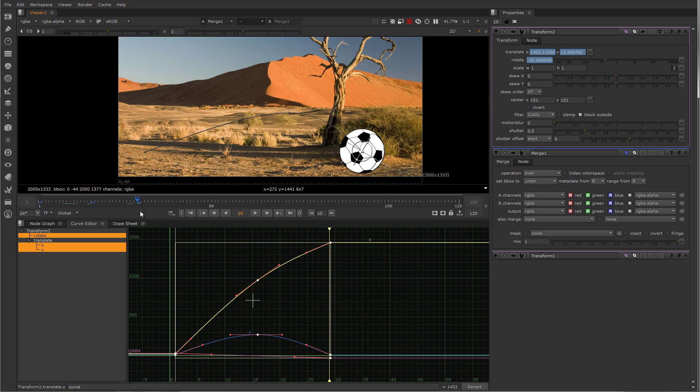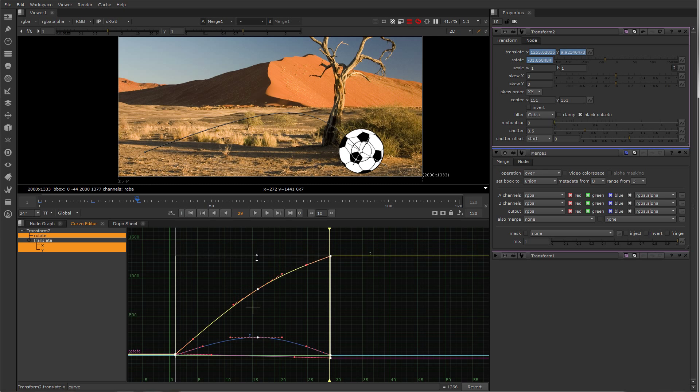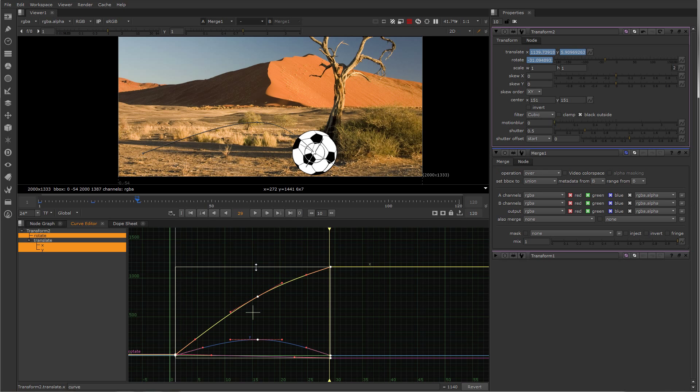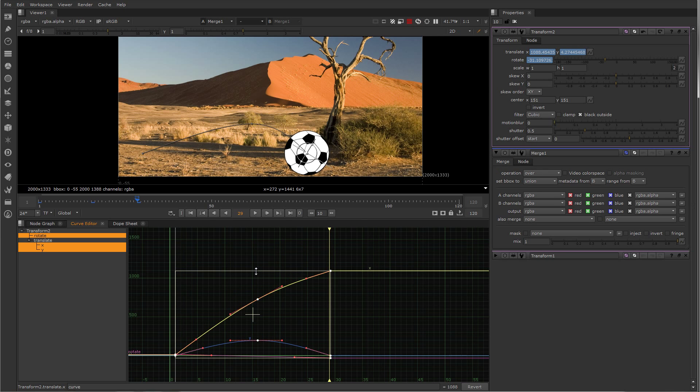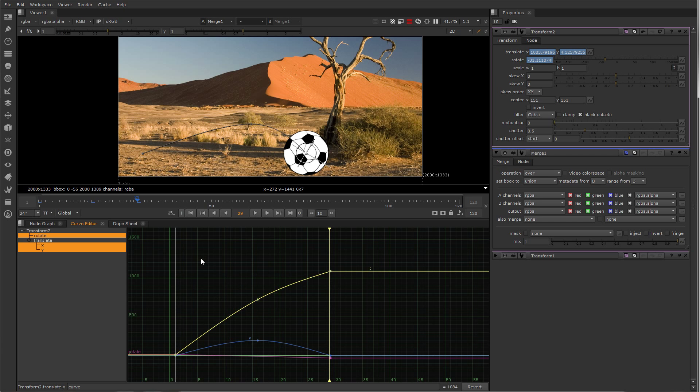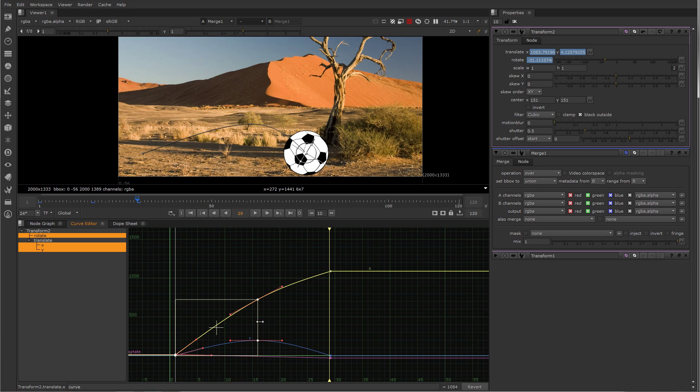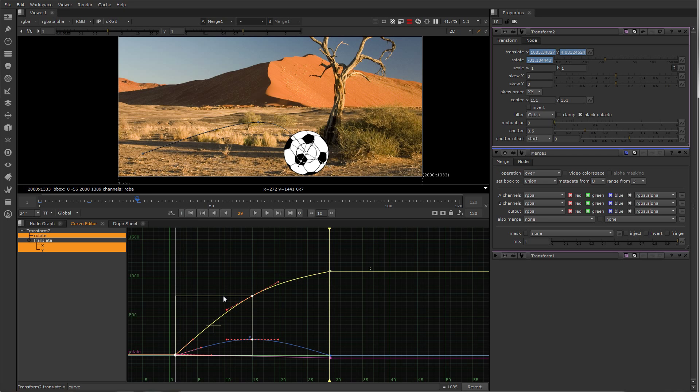You can also do the same for the magnitude of the curve, though. You've got to be careful with this one because this doesn't always make as much sense when you're editing values. But if you're careful with it, you can save yourself a lot of time editing keys.